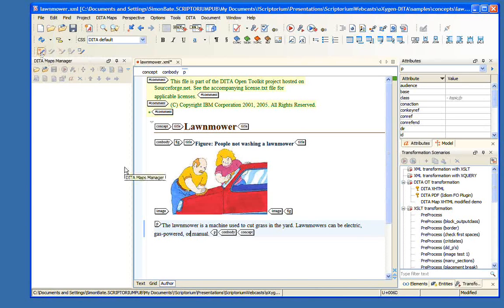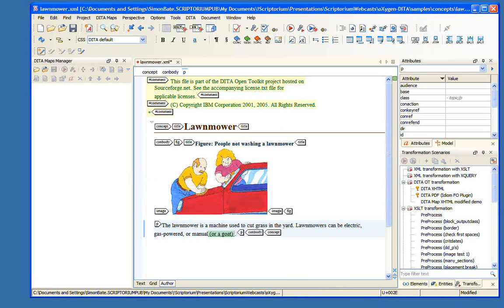There is a toolbar available for this, and it's very useful to configure. We can go to Perspective → Configure Toolbars, and what we want is Author Track Changes. We turn that on and say OK. Now we get a toolbar.